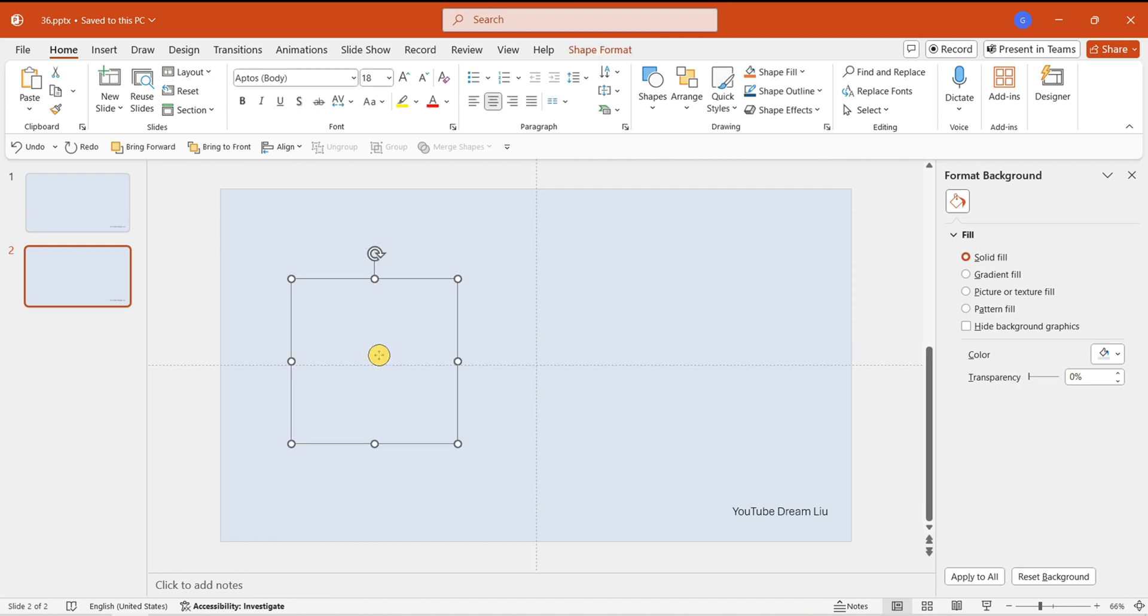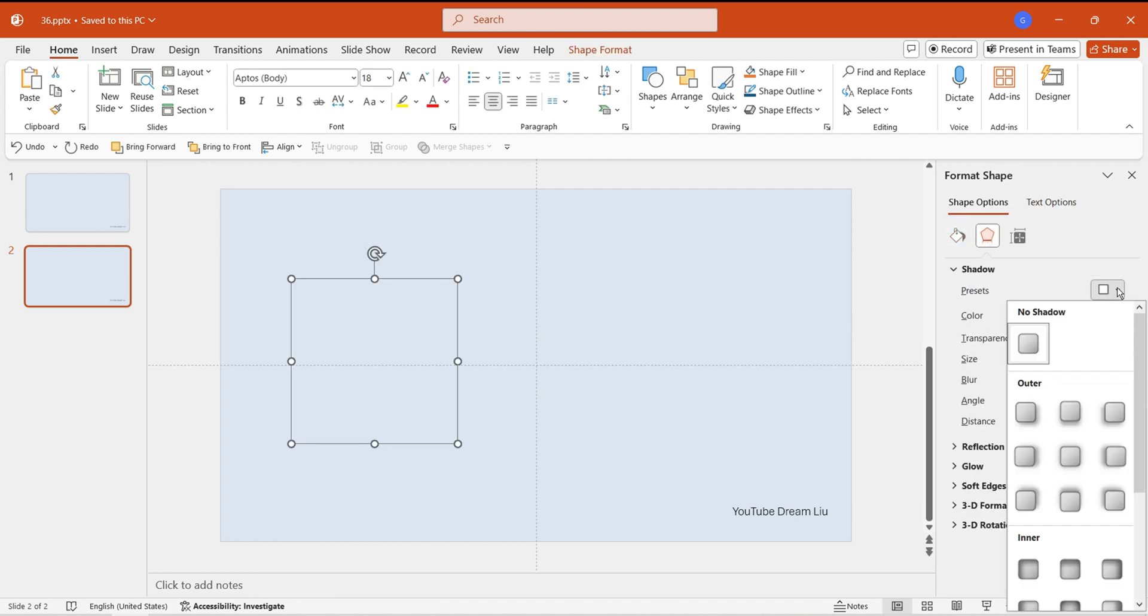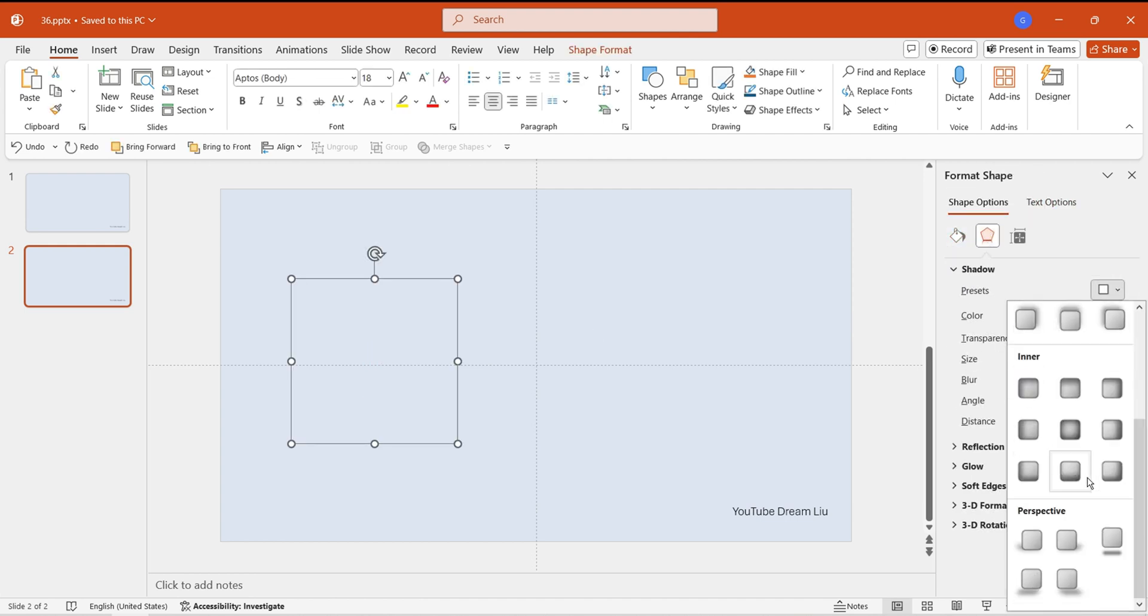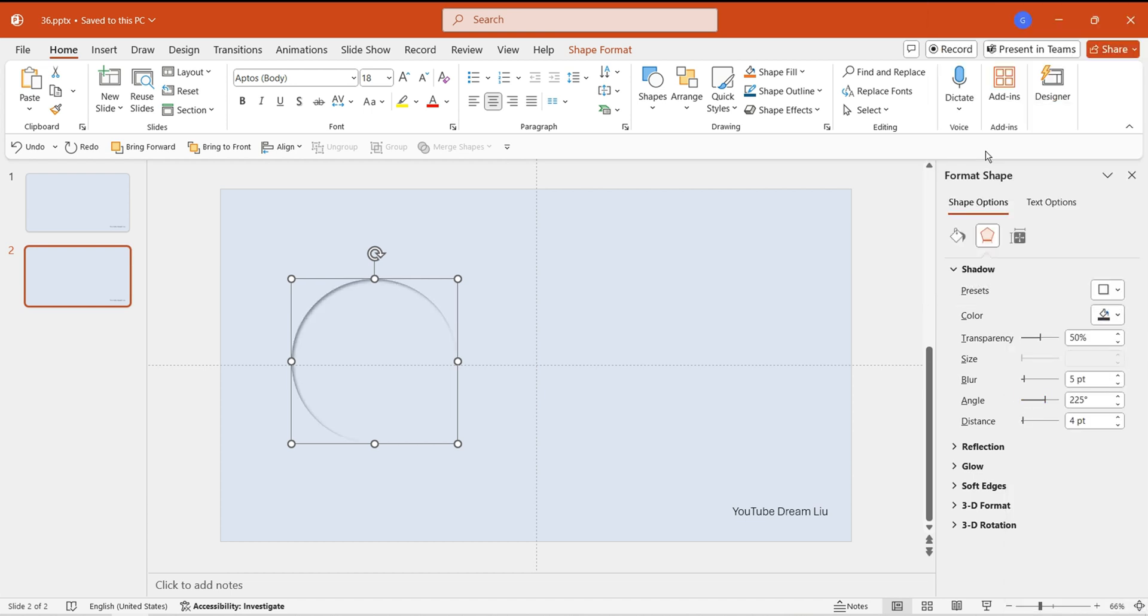Add an inner shadow to the left circle, with the direction set to top left and the color set to gray. Refer to the specific parameters in the operation.